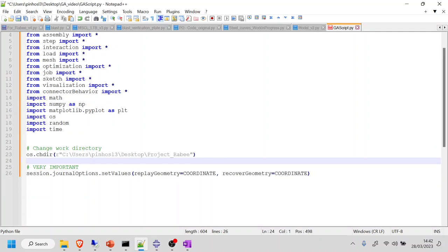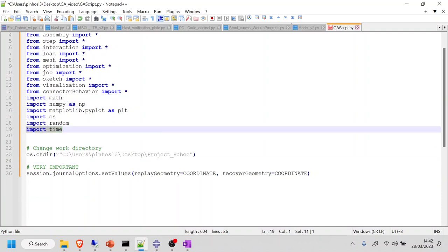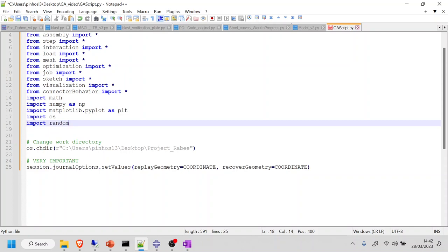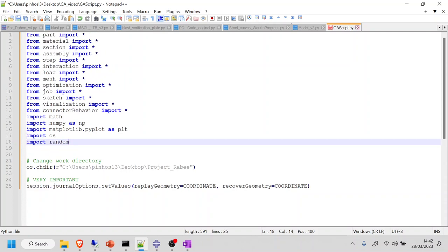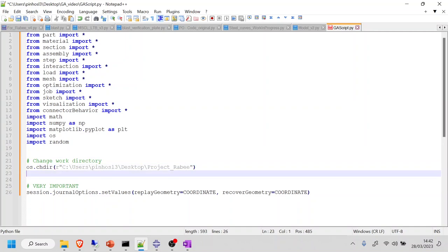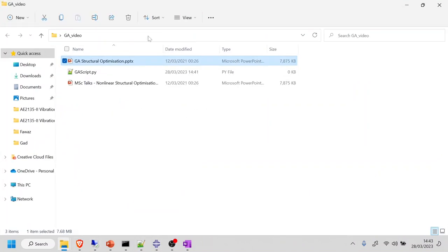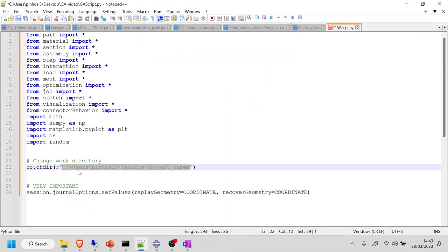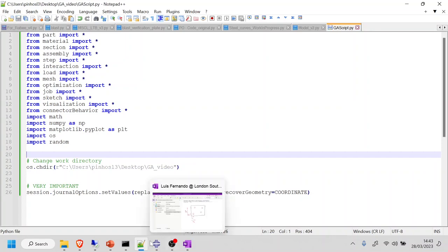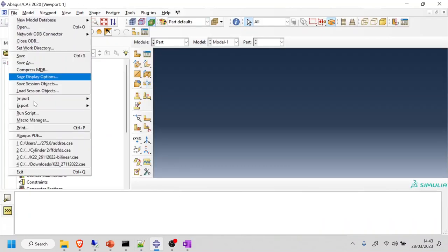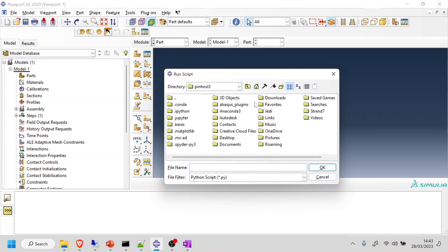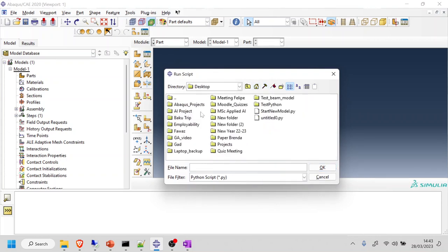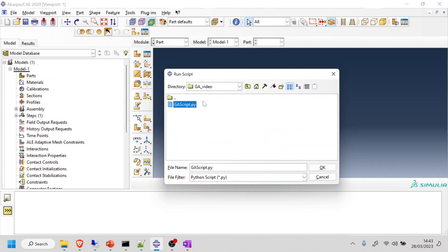I have some imports I don't need, so I'm going to remove the ones I don't need for now. I need to change the work directory to the correct one, so I'll paste it here. I'm going to save this, go to Abacus, and before I even start, I'm going to run this script. It's in my desktop GA video folder, which is going to be my working folder throughout the series.